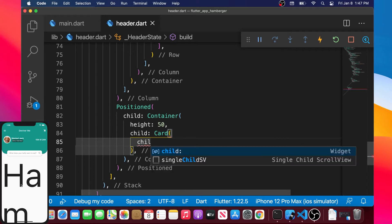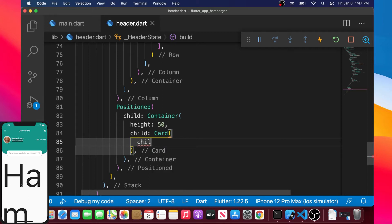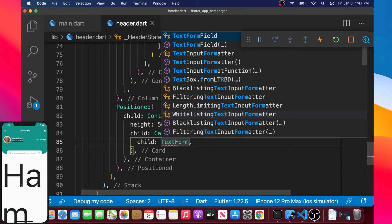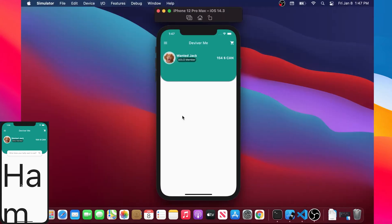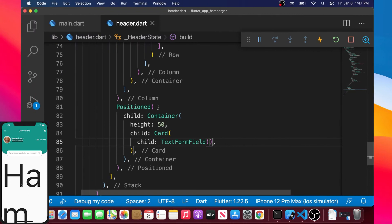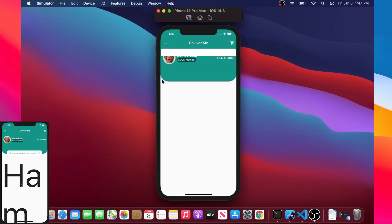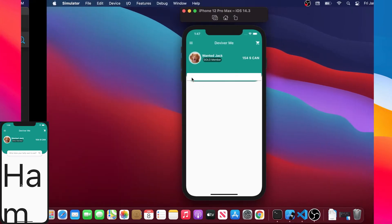The child will be a Card widget. The card is like the container but with some elevation and shadow on it. Inside the card you can add a child argument, and that child will be a TextFormField — a place to write text.